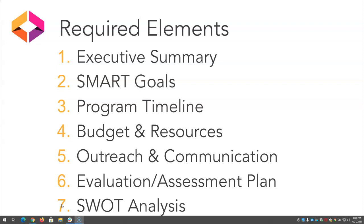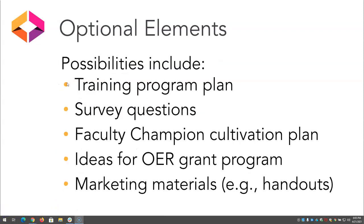These seven parts, while required elements, can be arranged in a different order to meet your institution's needs. The action plan is customizable for your institution and its unique circumstances. You can also include optional elements in your plan. These could include a training program plan, survey questions for faculty and students, a faculty champion cultivation plan, ideas for incentives or rewards, or marketing materials like handouts and brochures.